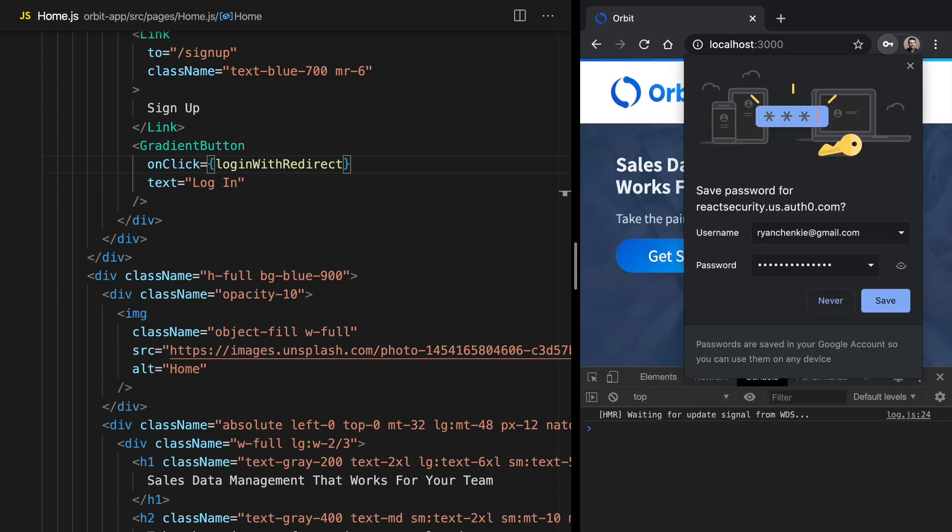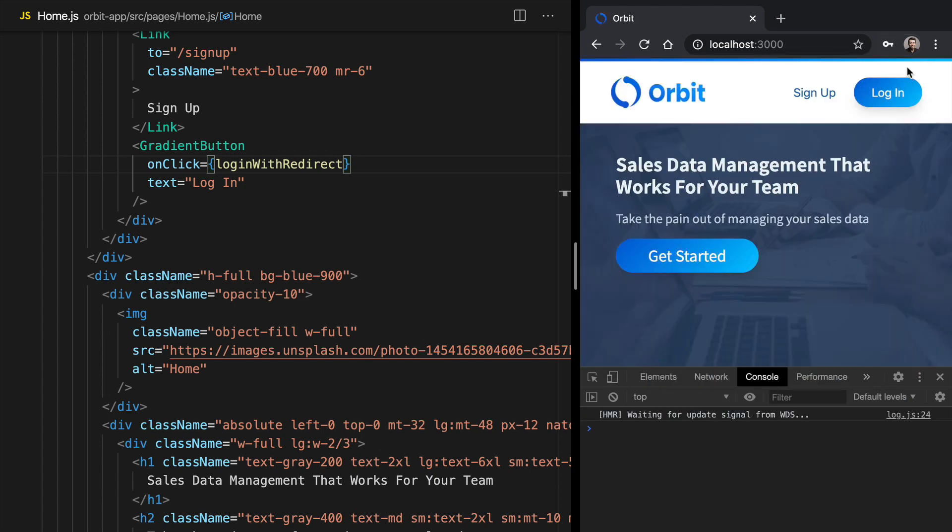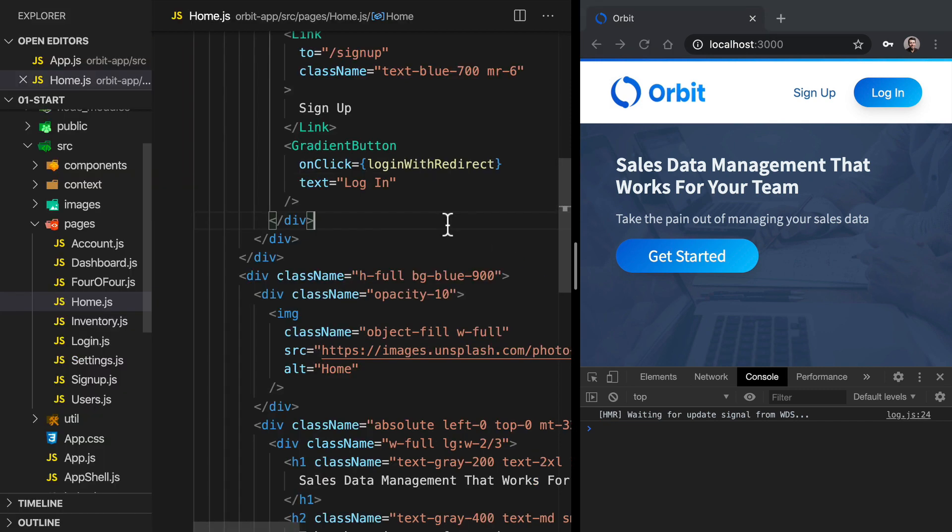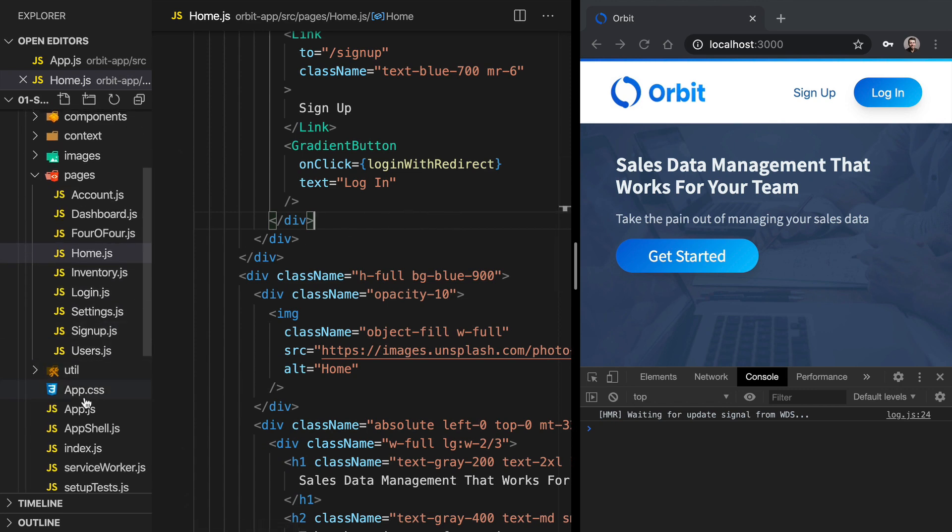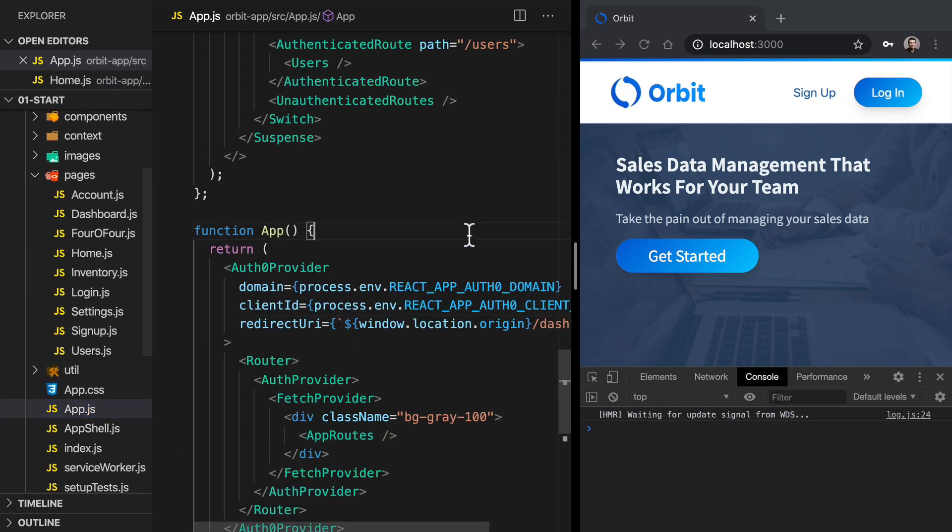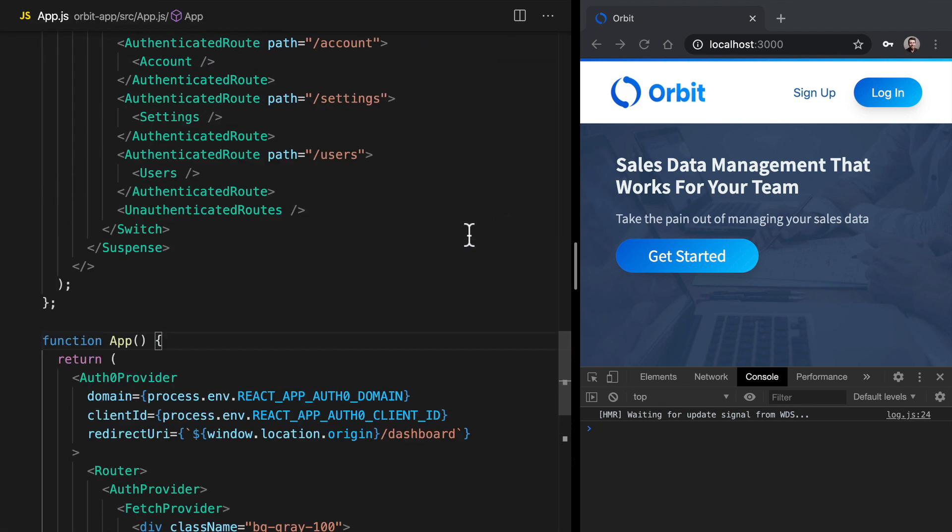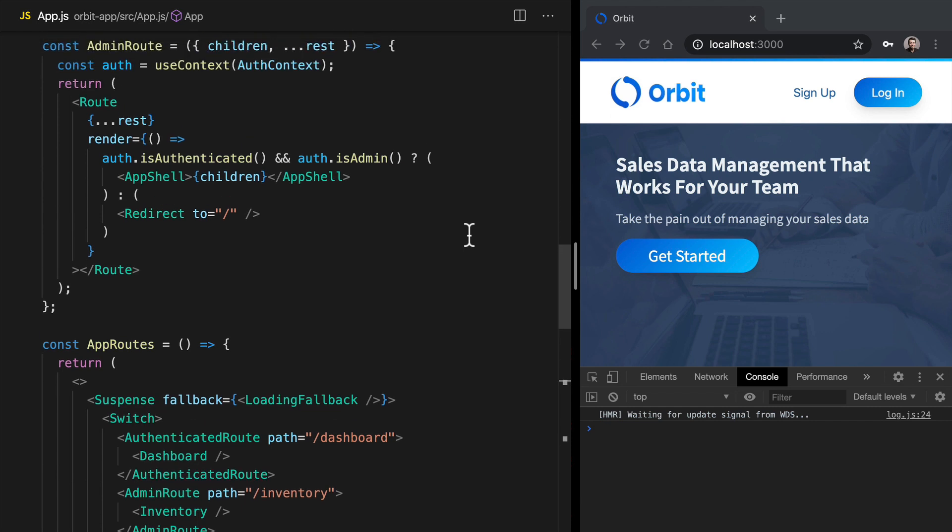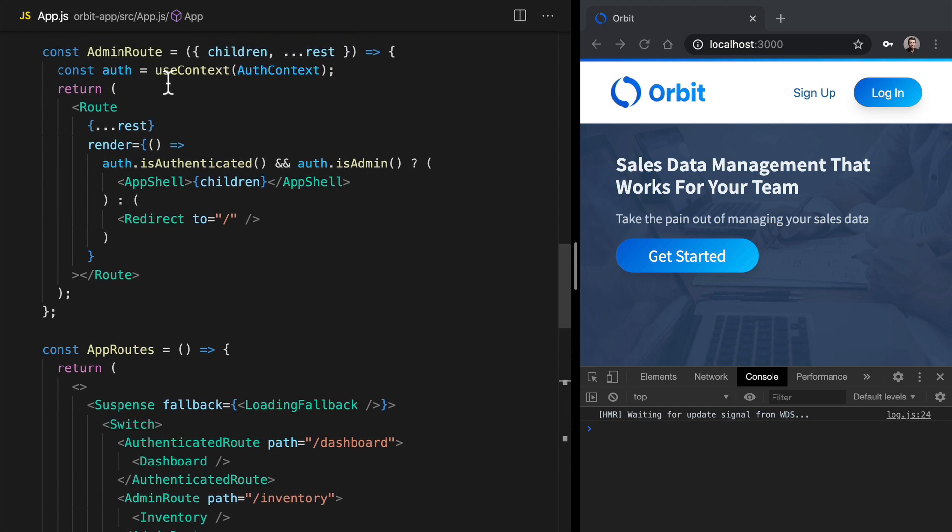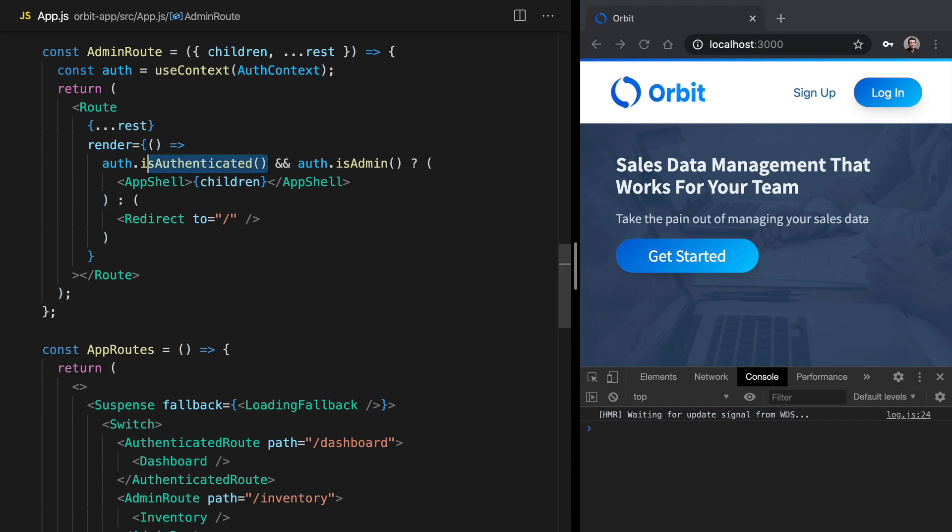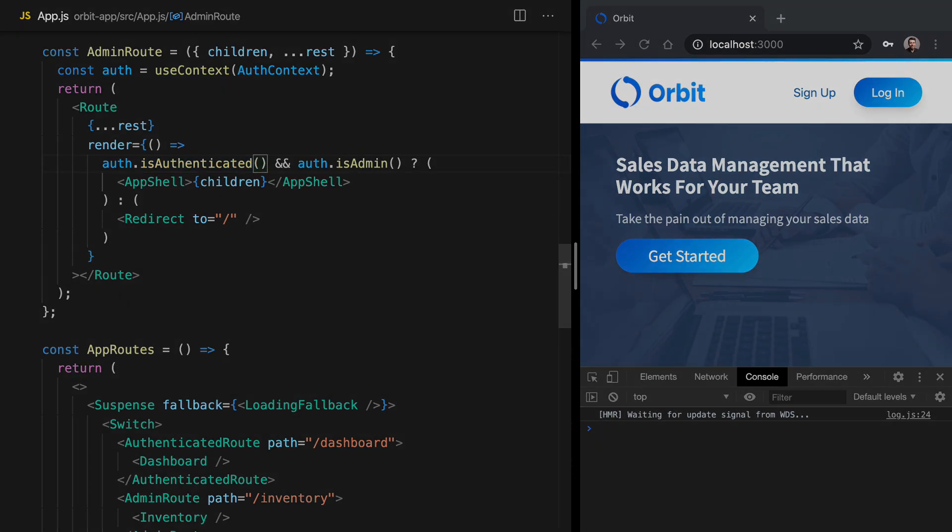So once we go through that login step, we are back over at the application. And we aren't able to get into the dashboard yet because we still have things set up to look for an isAuthenticated call from our own auth context. Just to remind ourselves, if we take a look at the admin route, we're calling auth.isAuthenticated. This is something that we've got in our own auth context, which is checking whether the JSON web token has expired. We will eventually replace this with the isAuthenticated property that comes from the Auth0 hook.